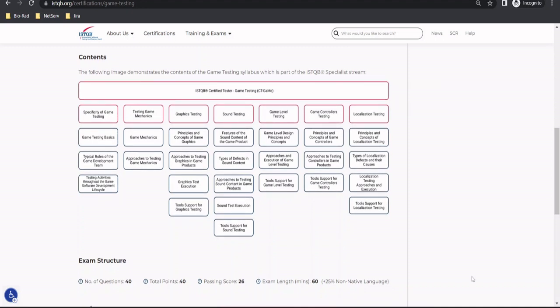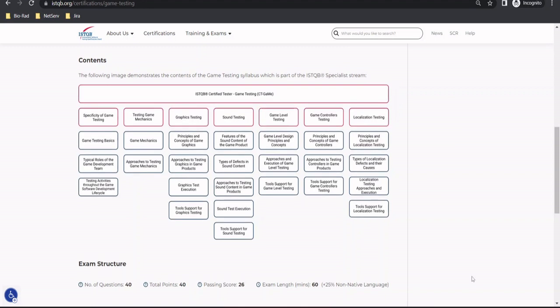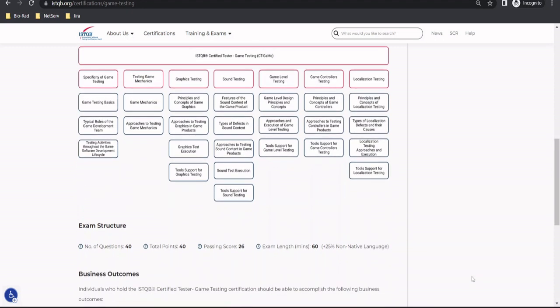Trying to add more about the prerequisite and the exam structure, the prerequisite remains the same, that you need to be foundation level certified to take up this certification. It's a criteria to go ahead and take up the foundation level, even if you are a game tester for years together. You just can't take this examination because it's a specialist level certification, and without the foundation, you cannot take this up.